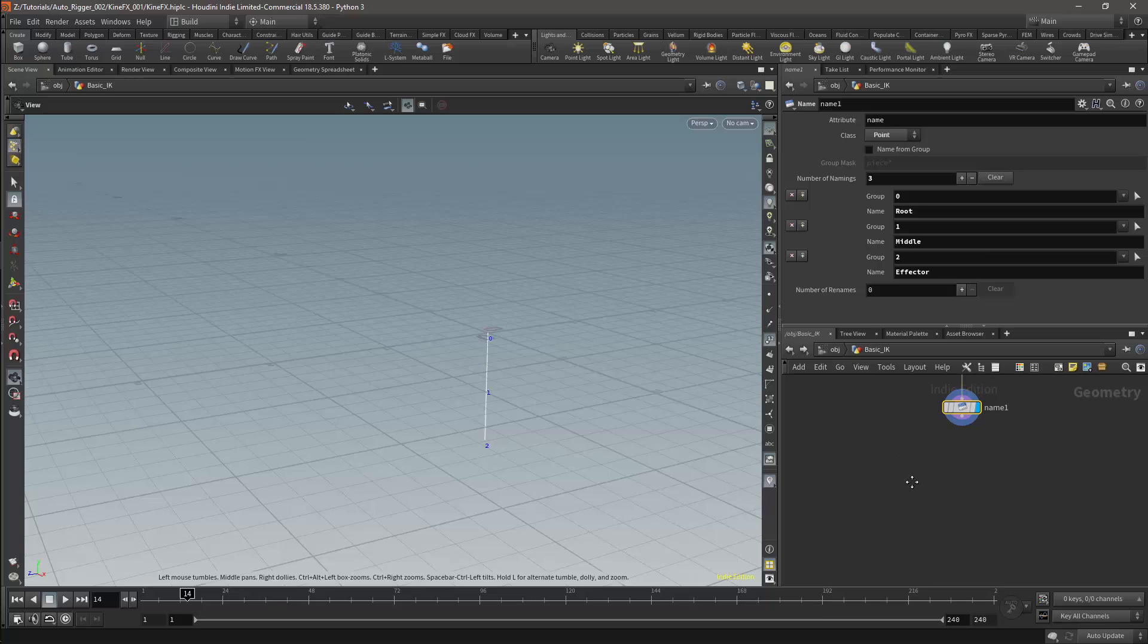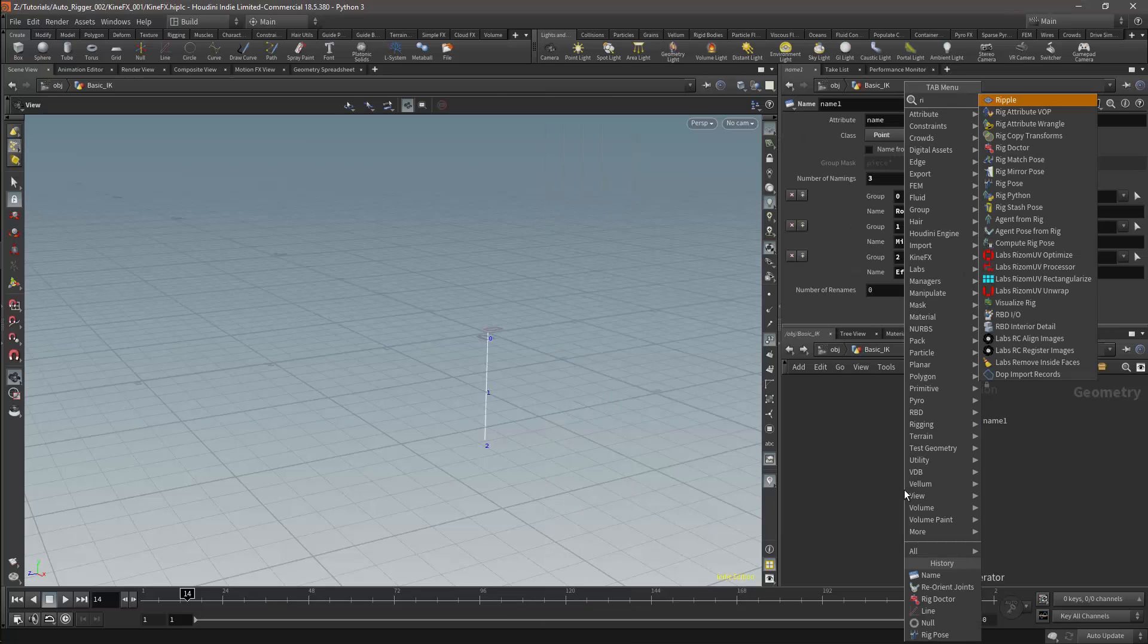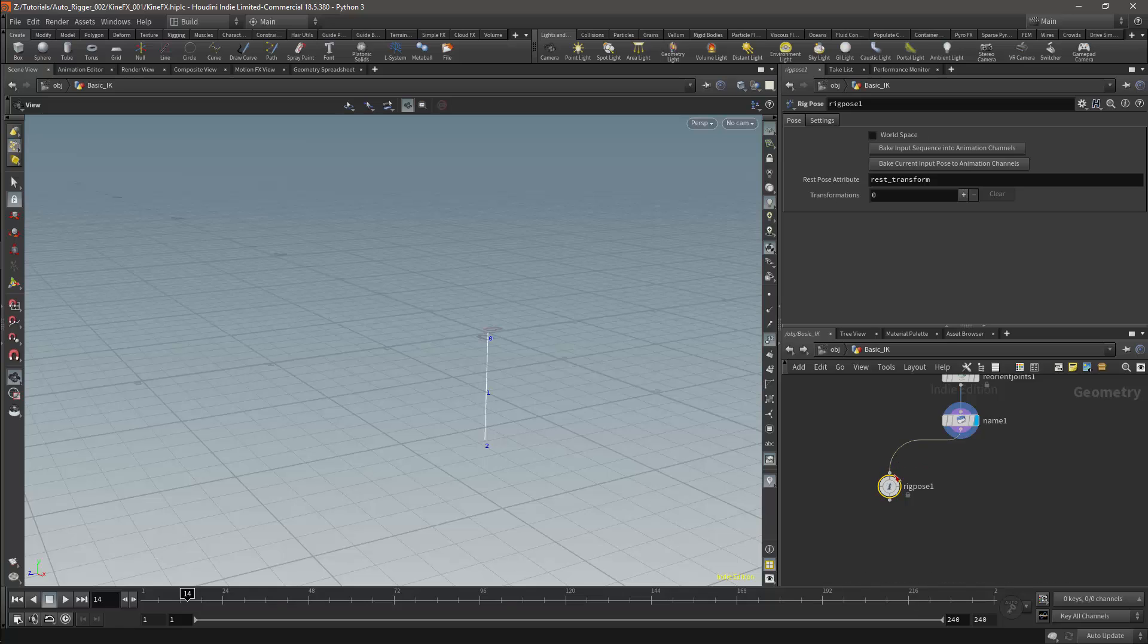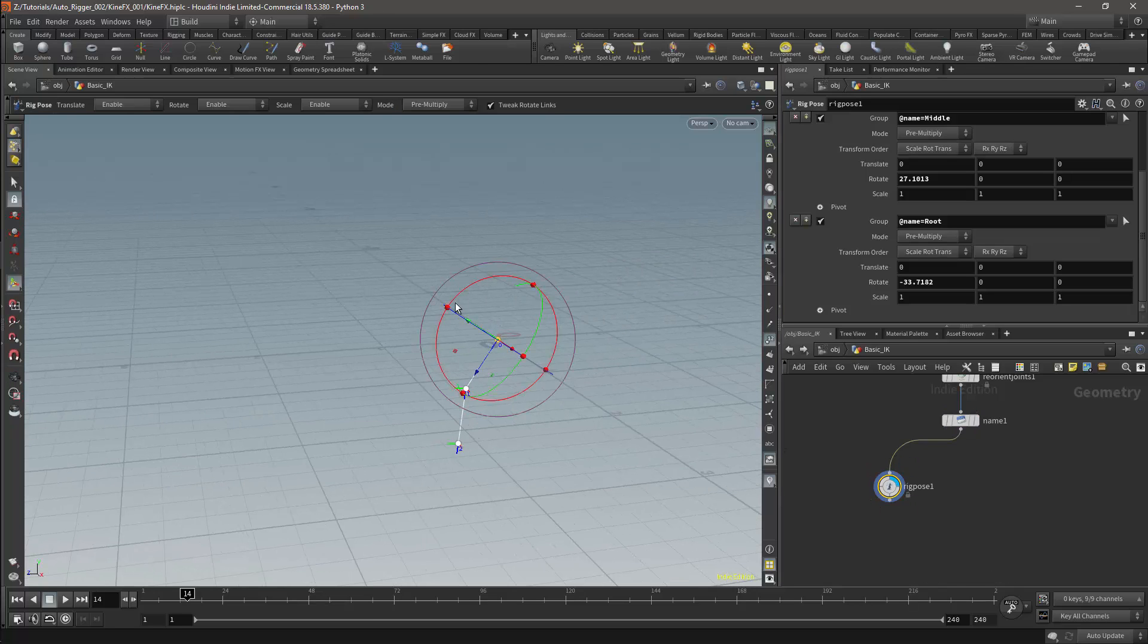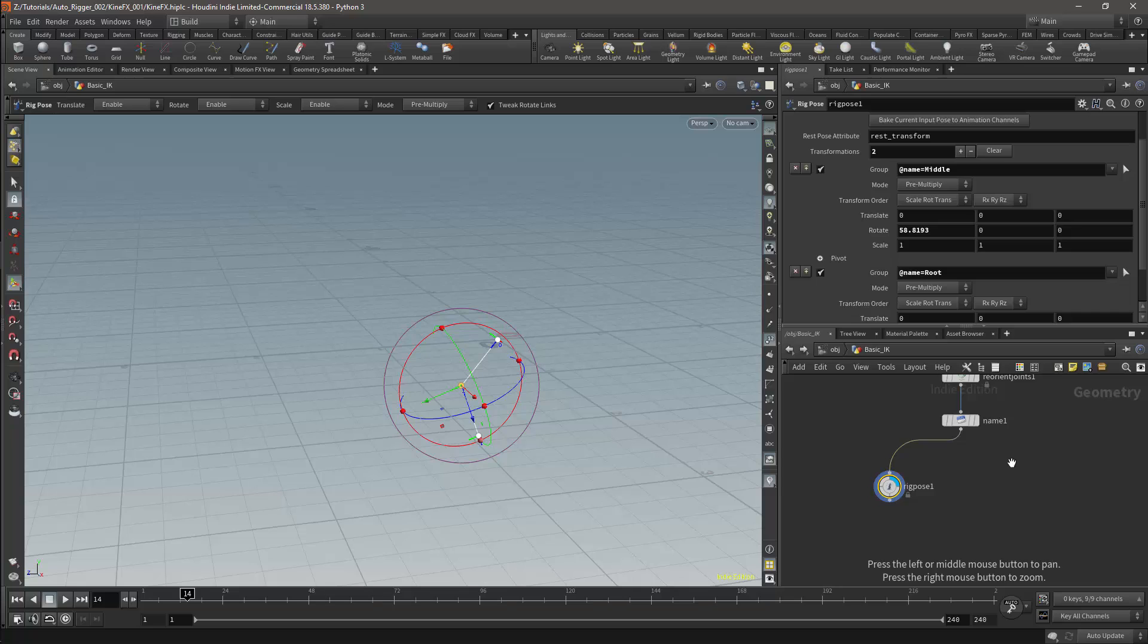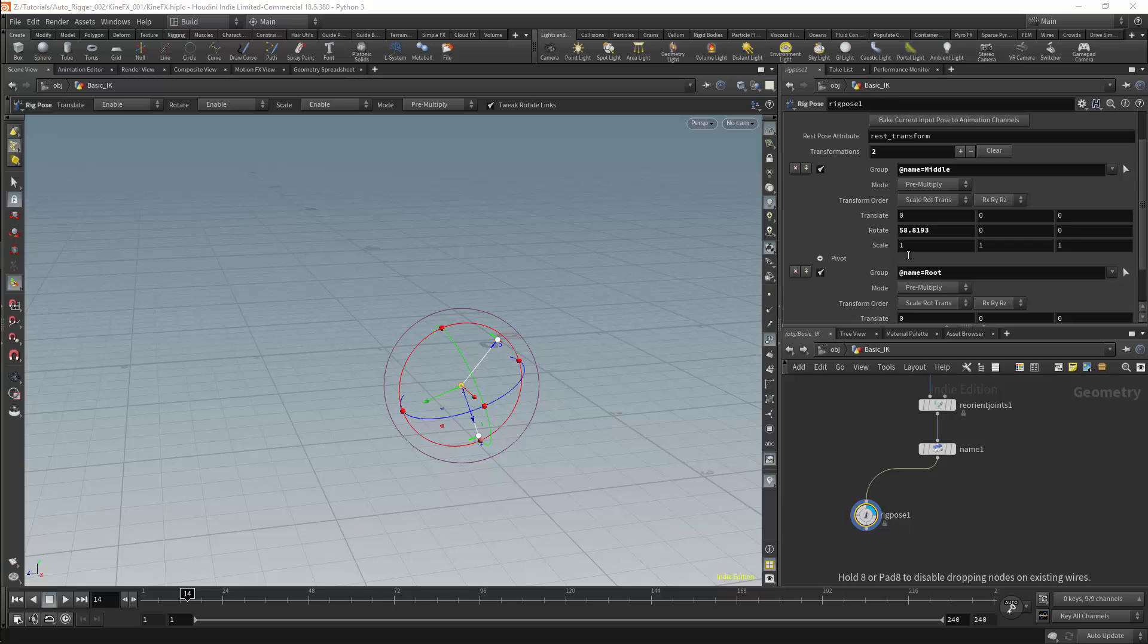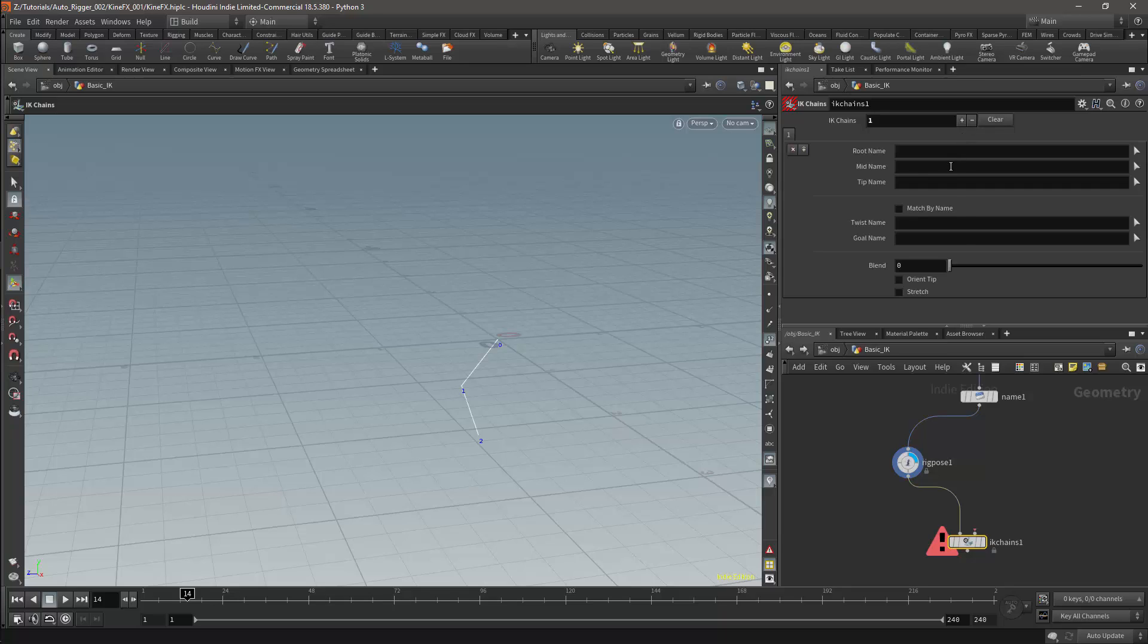I'll start by adding a Rig Pose node. And this will give us an FK Hierarchy. We'll now use the simplest way of creating IK in KineFX, and we'll use the IK Chain node. I'll plug the FK into the first input.